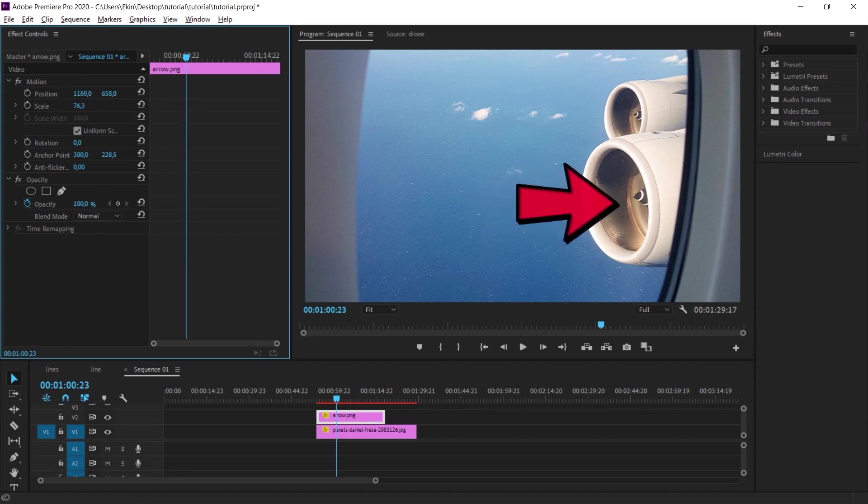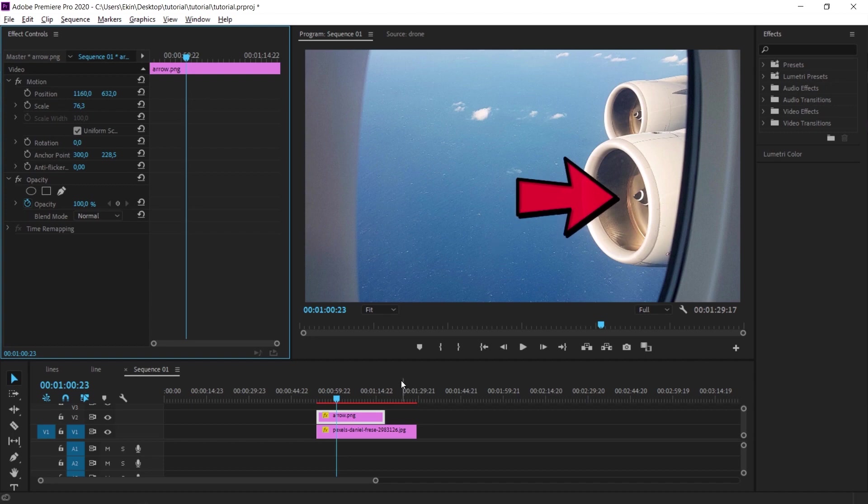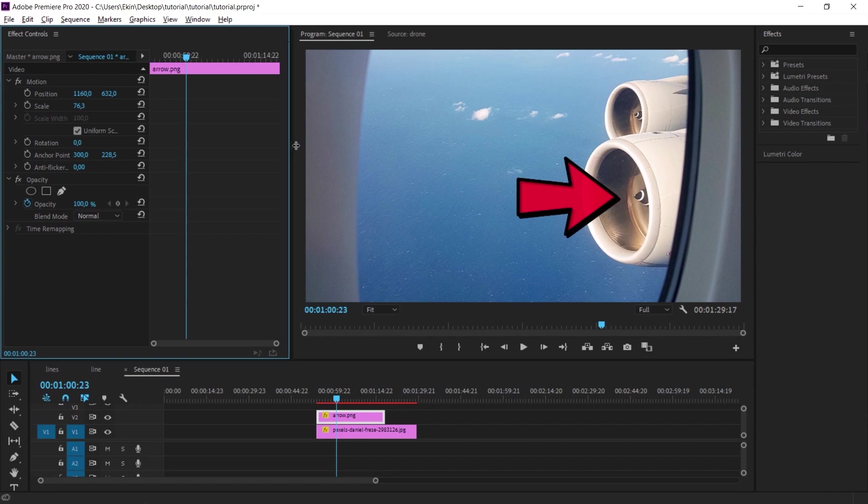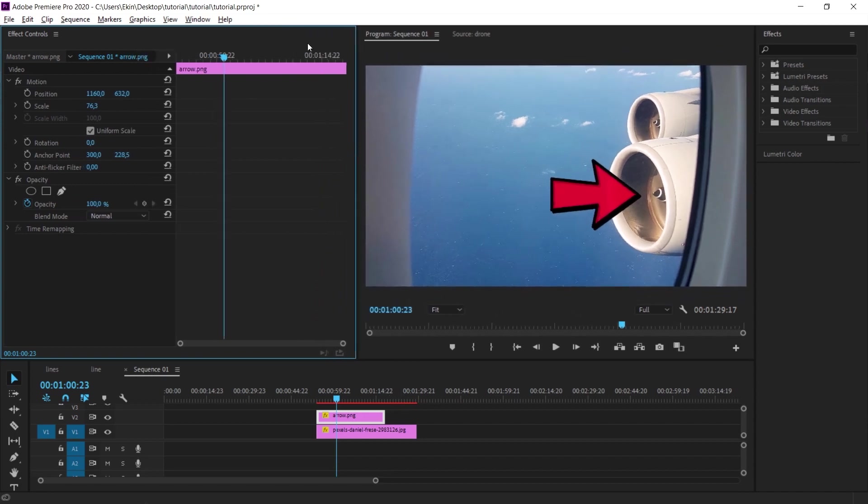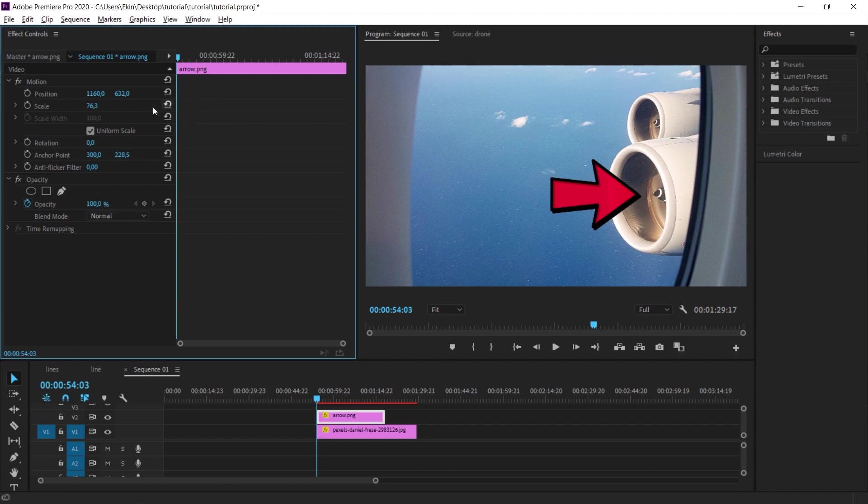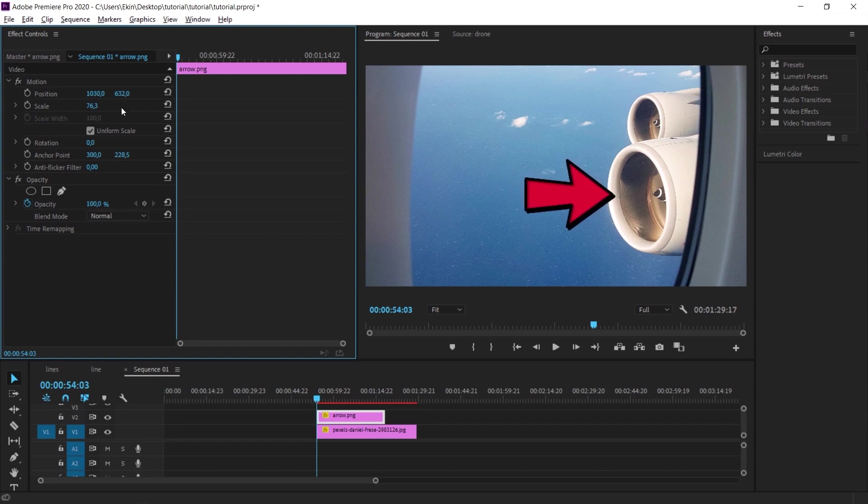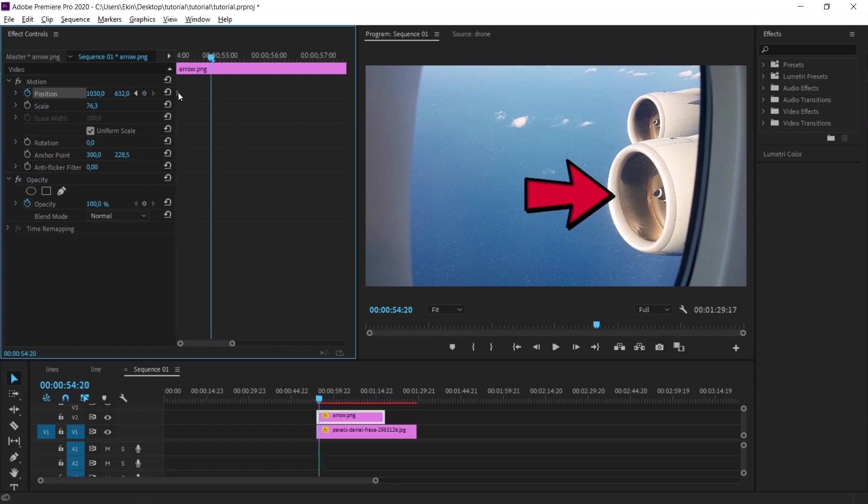We will give movement to the arrow using keyframe method. Let's expand the FX control panel a bit. We will need the timeline of this panel. Let's move the timeline to the first part and move the arrow a little bit to the left by moving the value on the left. And give it a keyframe. We have given the keyframe. When the keyframe is given, you will see a sign here.